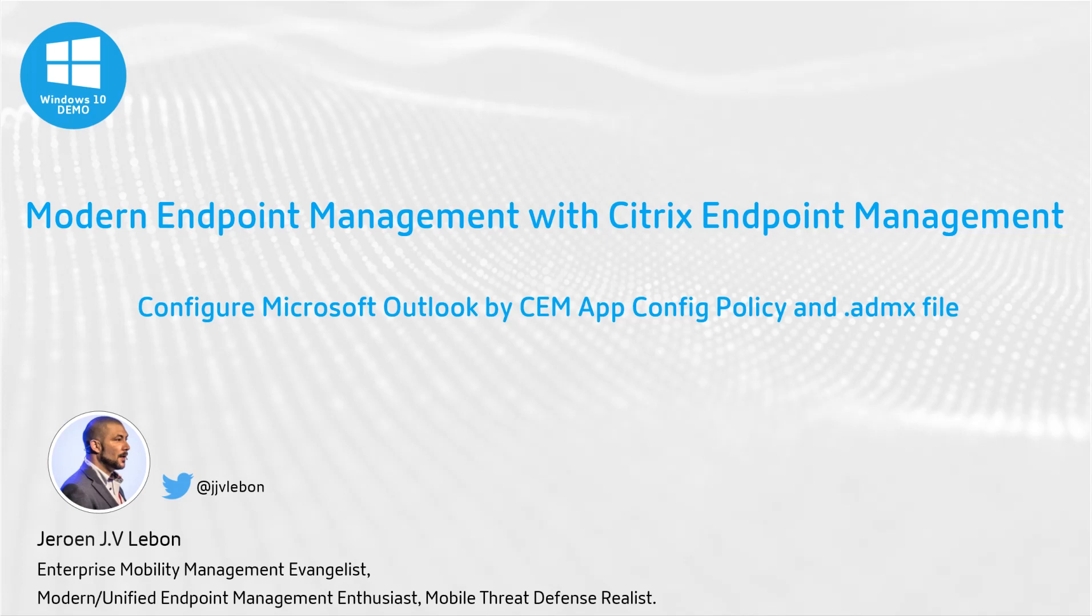Thank you for tuning in to another recording of modern endpoint management with Citrix Endpoint Management. Today we have a quick demo on how to configure Microsoft Outlook by Citrix Endpoint Management using the App Config policy and ADMX files.